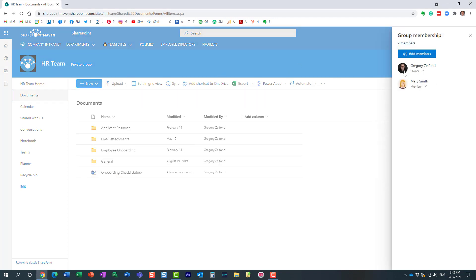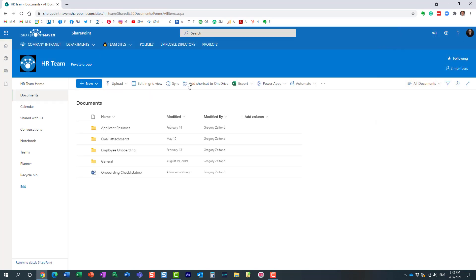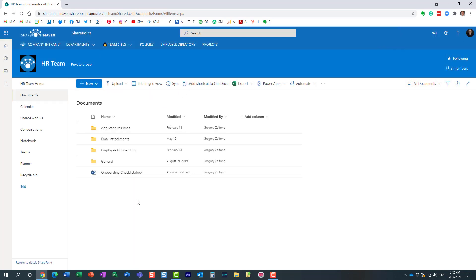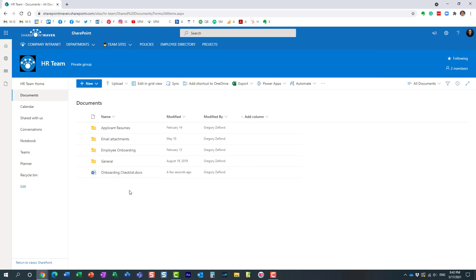So here is a use case for you. Let's say here we have this team site and Mary and I are members of the team. I'm actually the owner, Mary is the regular member, and Mary decides to check out this document.